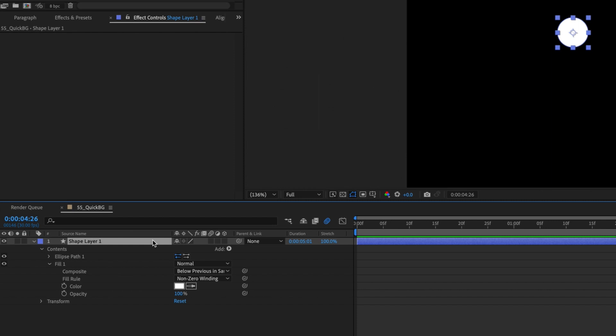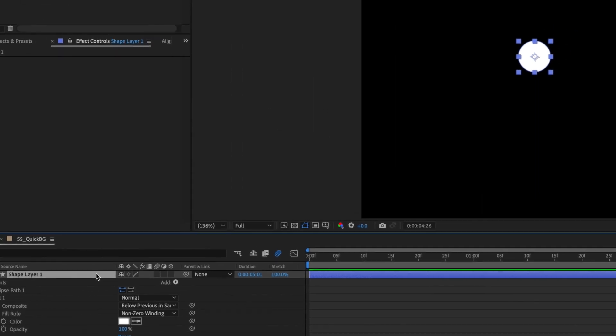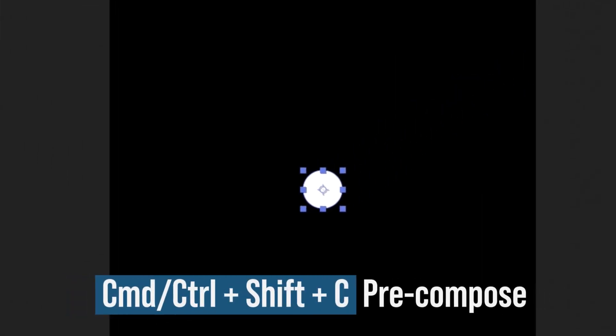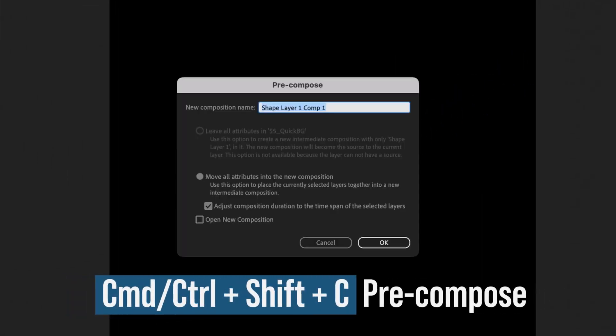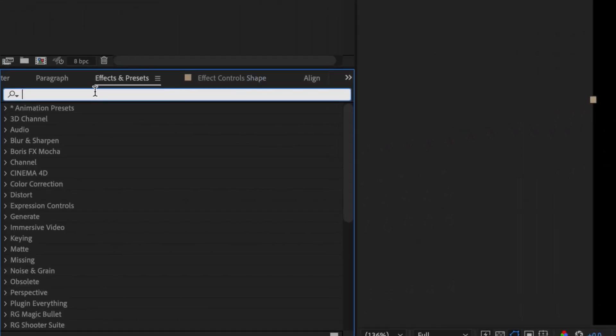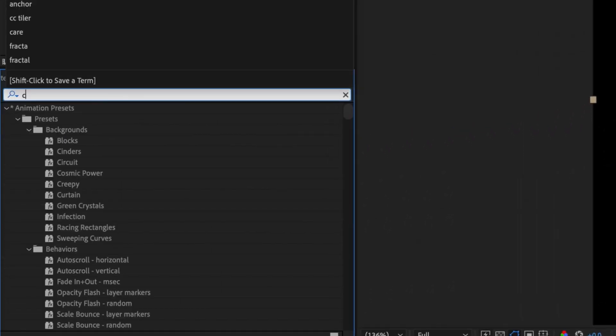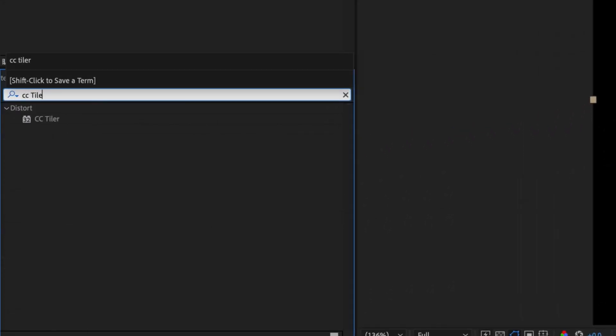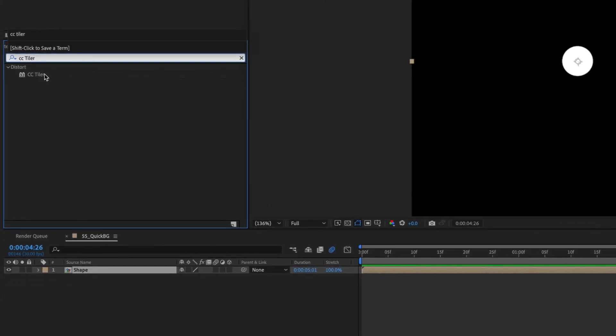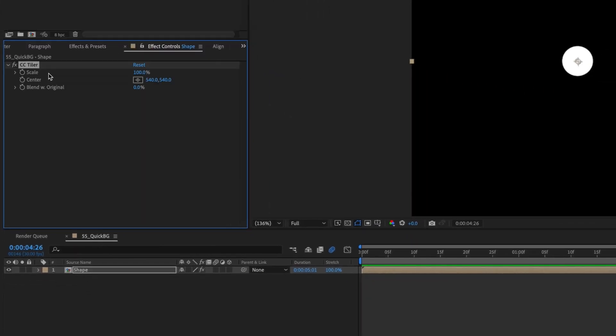Now, pre-compose this shape layer using the shortcut Command or Control Shift C. Name the pre-comp Shape. Go to your Effects and Presets panel and type CC Tiler. With the shape pre-comp selected, double-click CC Tiler to add it.